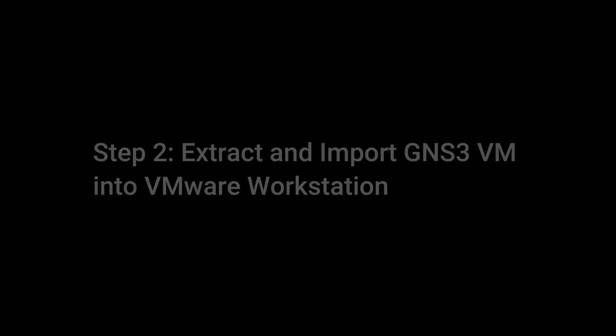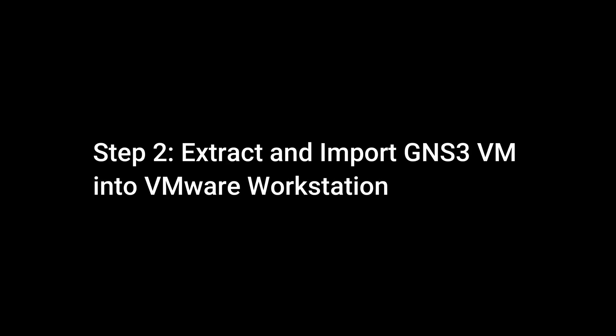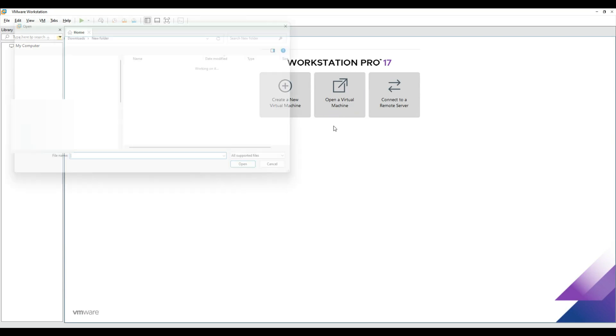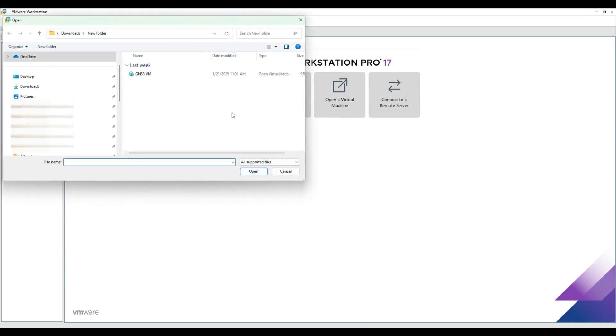Step 2: Extract and import GNS3VM into VMware Workstation. Open VMware Workstation. Click Open a Virtual Machine. Browse and select the extracted GNS3VM file. Then click Open.